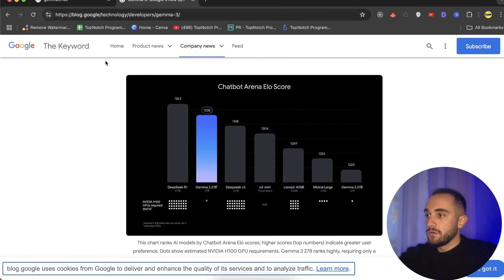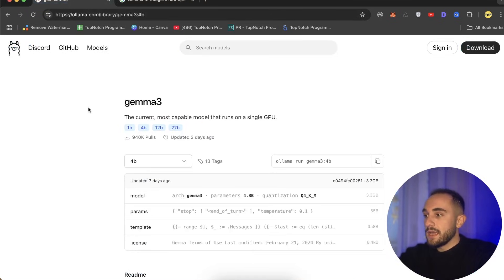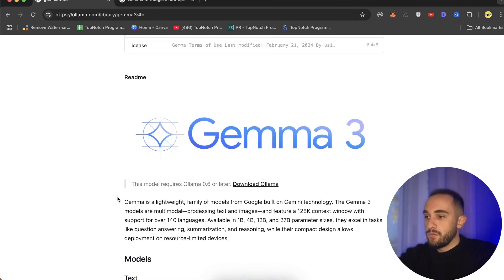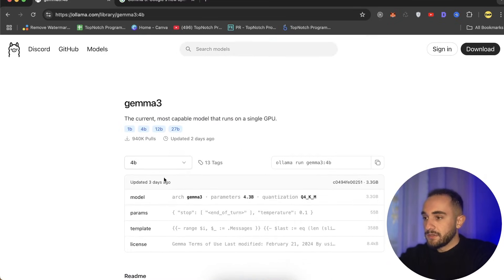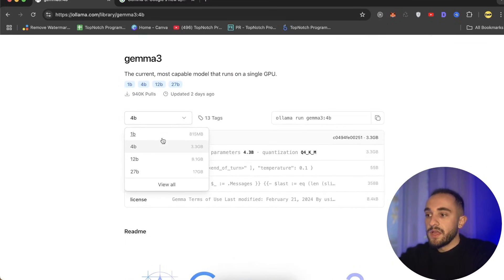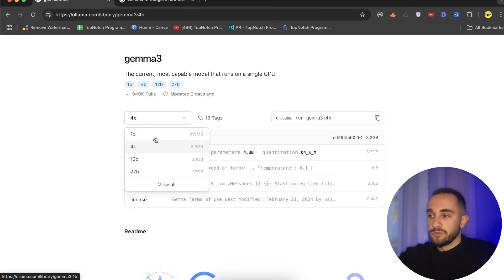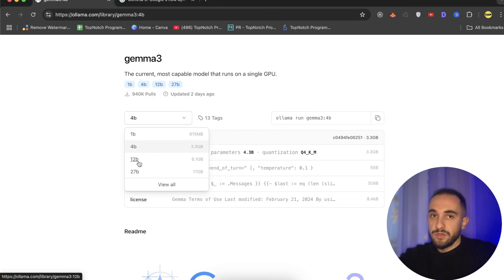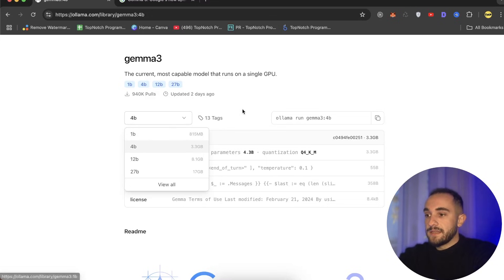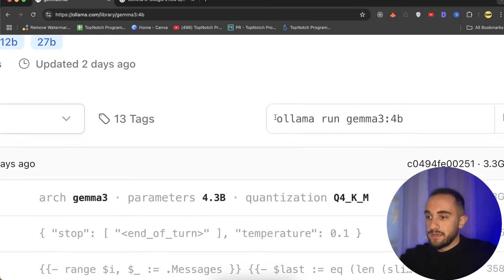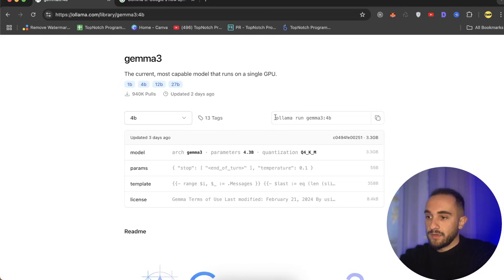We'll use Ollama, so go to the link in the description to visit Ollama. Here is the Gemma 3 website where you can choose many models, but at the moment for our tutorial, I'll use just the 1 billion token. The best one is 12 billion for your computer if you can run it smoothly.